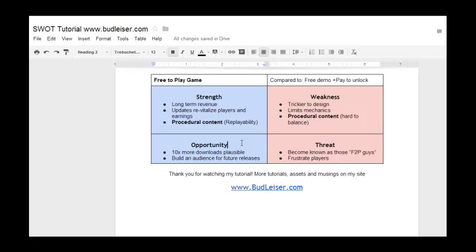There are also a couple of threats to be concerned about with free to play. Number one is you can become known as 'those free to play guys.' There's a big difference between making free to play games and making downloadable, wholesome games, and that affects your branding in ways you might want to be concerned about.